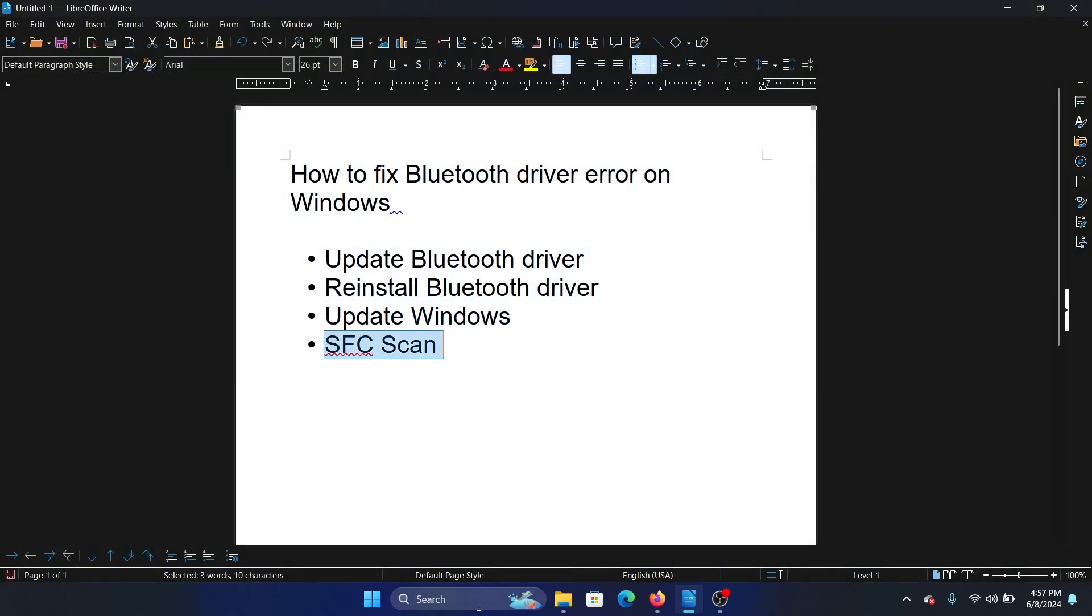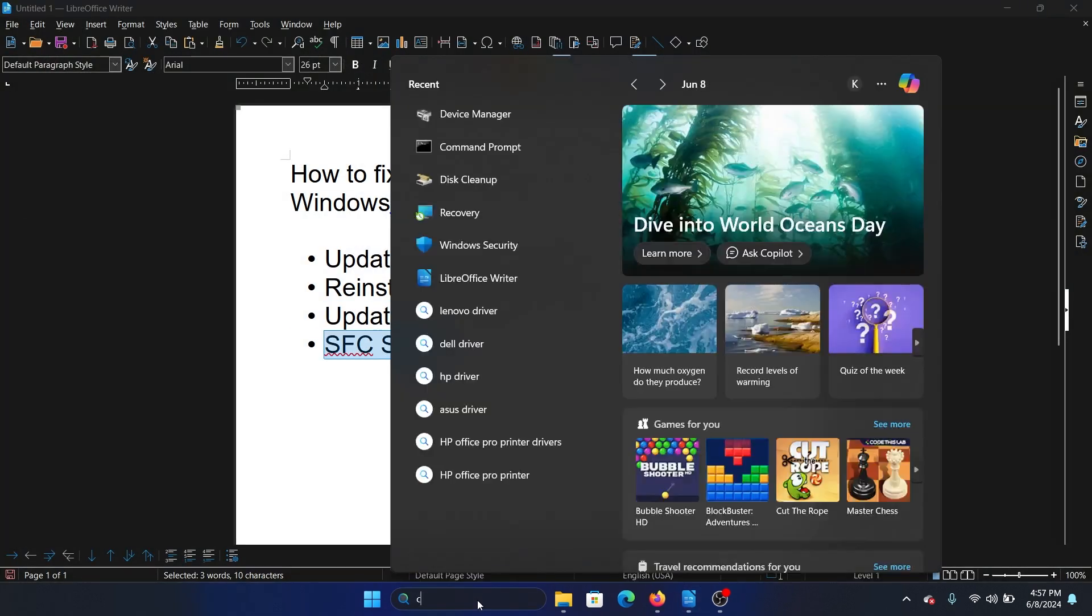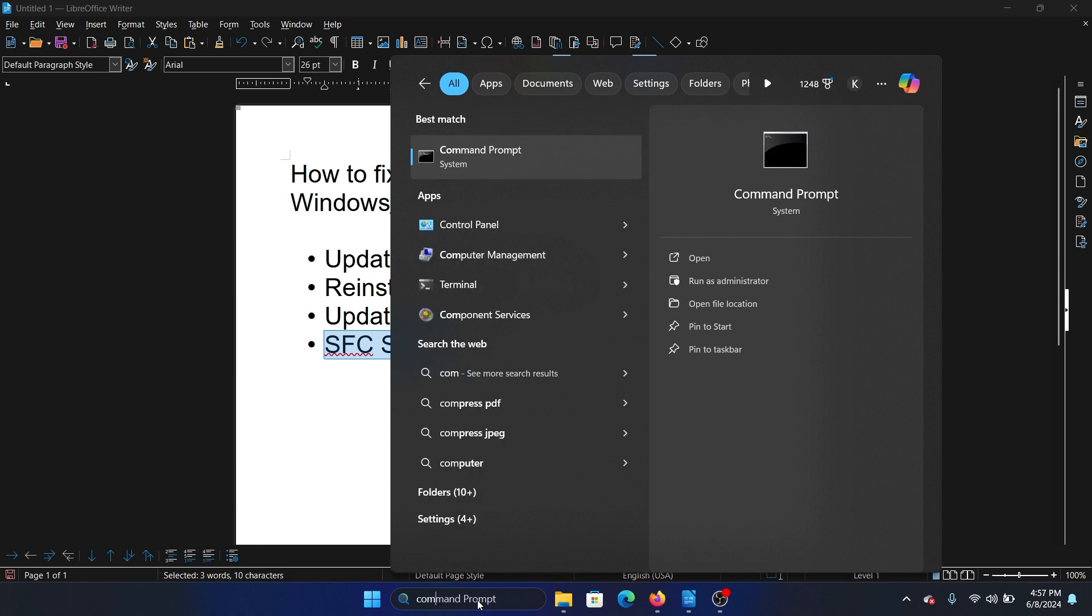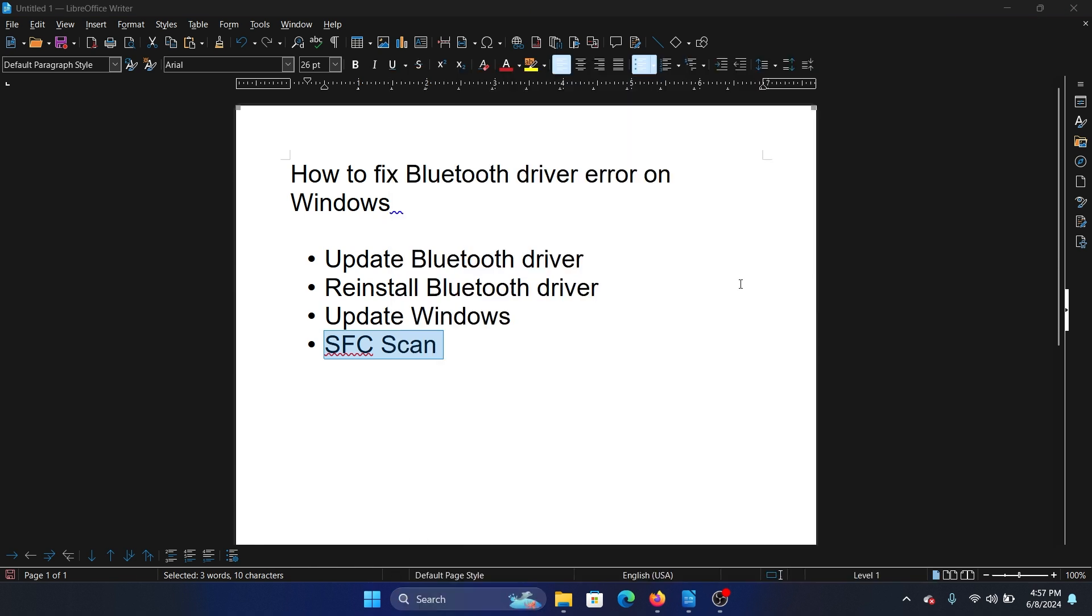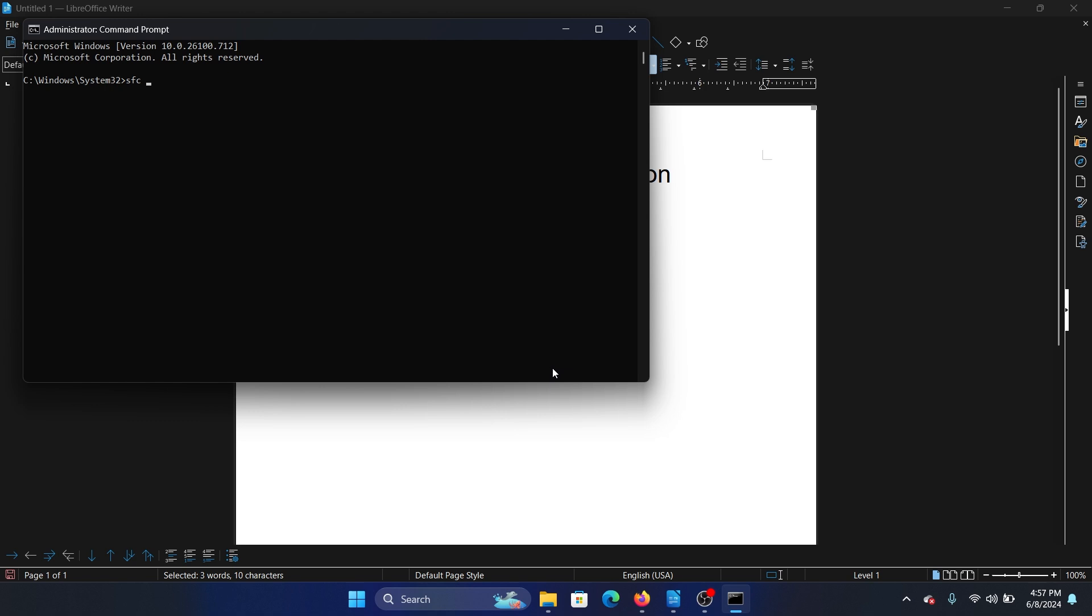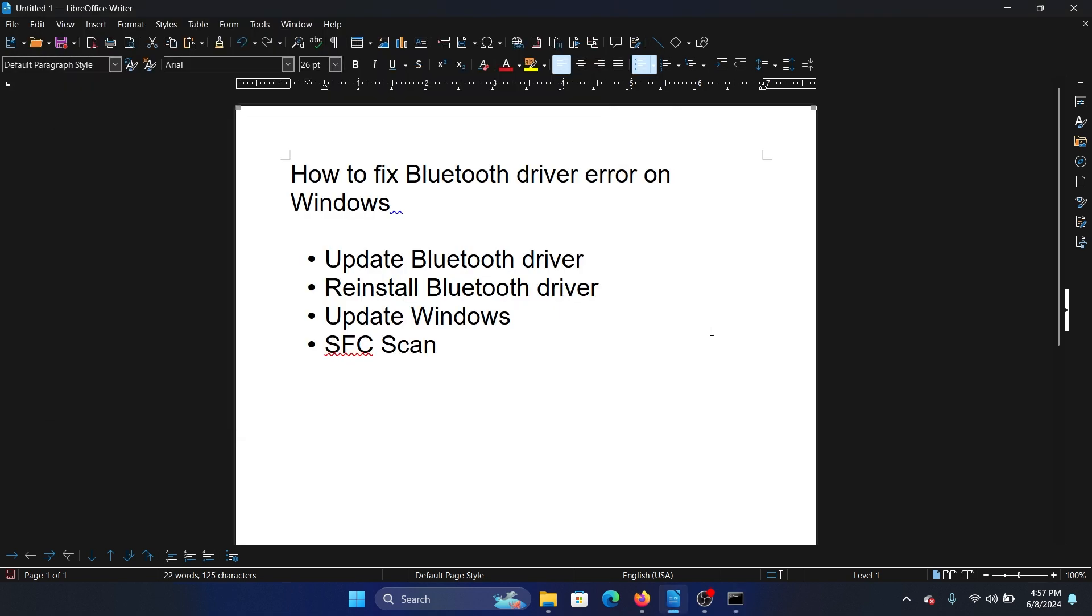Search for Command Prompt in the Windows search bar and click on Run as administrator in the right pane. Type the command SFC space forward slash scannow and hit Enter to invoke the SFC scan.